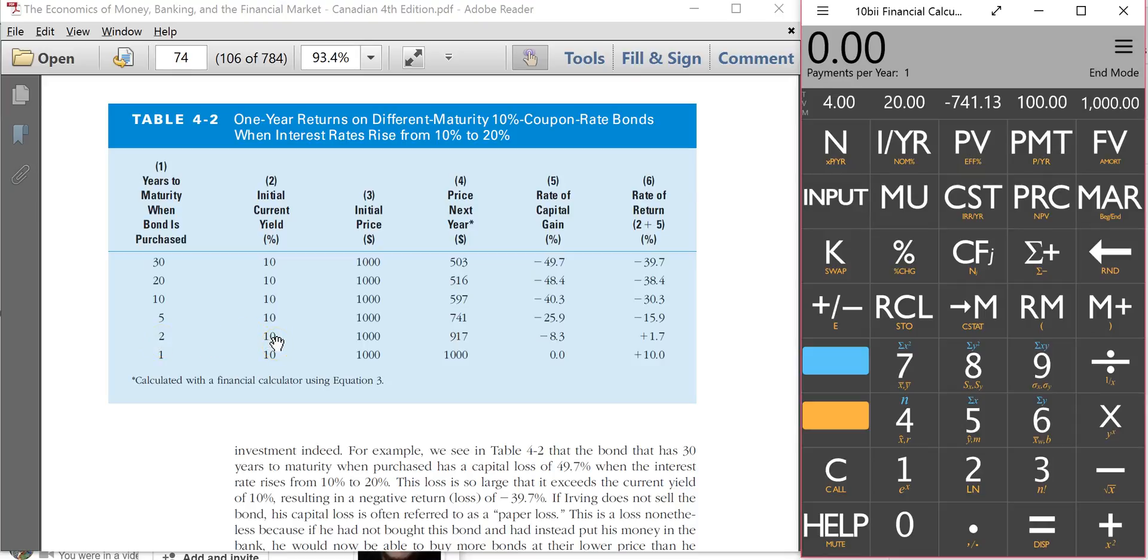10% initial yield, $1,000 initial price. And how can we calculate this $917?